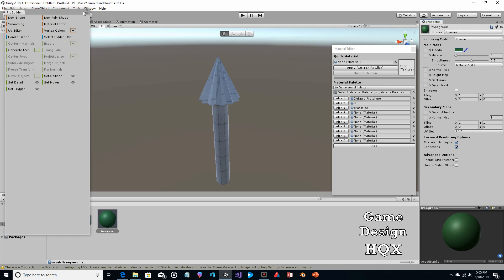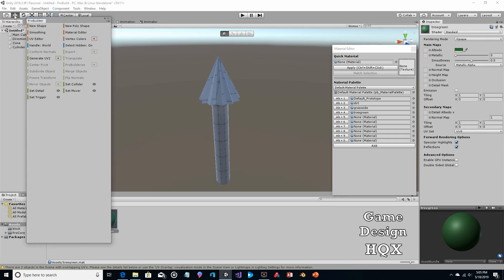You can't just take the material and apply it directly — you need to put it into the Material Editor first. Take tree green, put it into the editor, and from the Material Editor you can apply it.